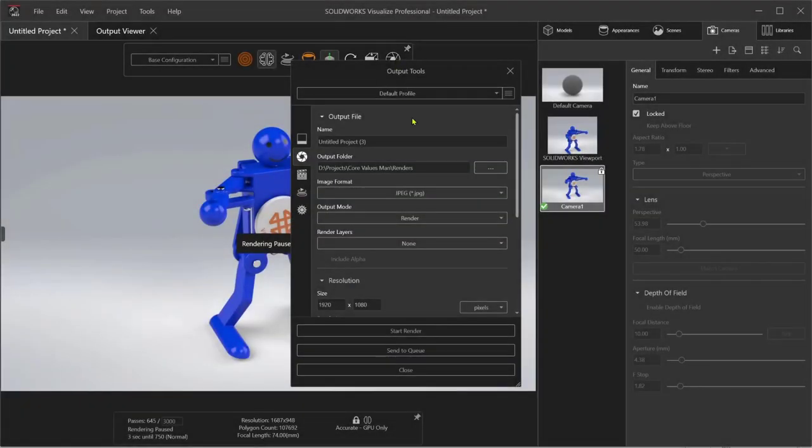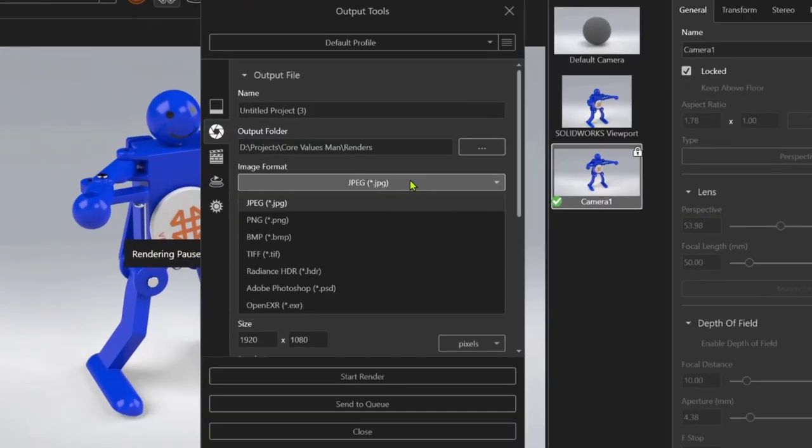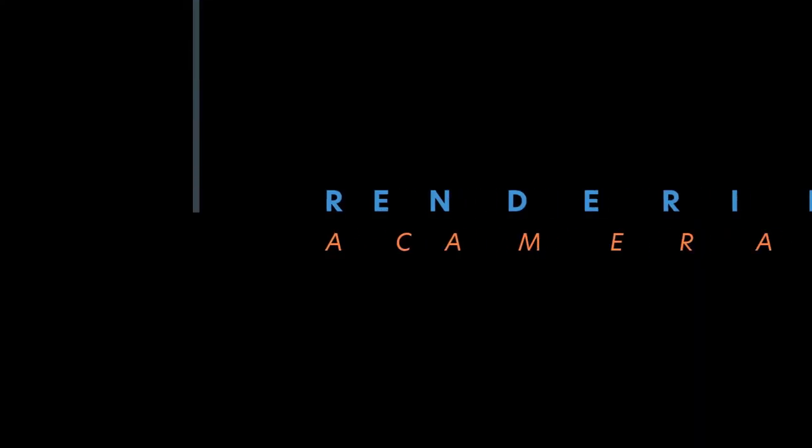Rendering outputs include the most common formats like JPEG, PNG, or TIFF, but also can export directly to Photoshop PSD.